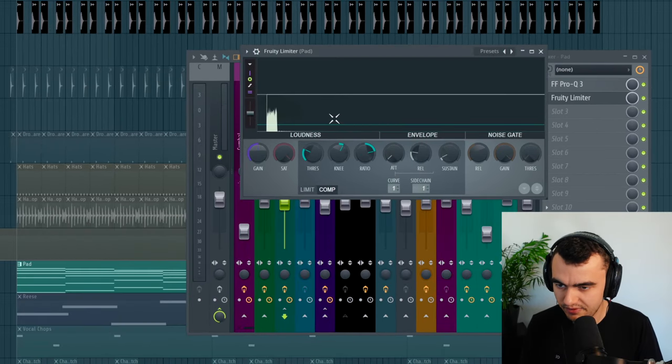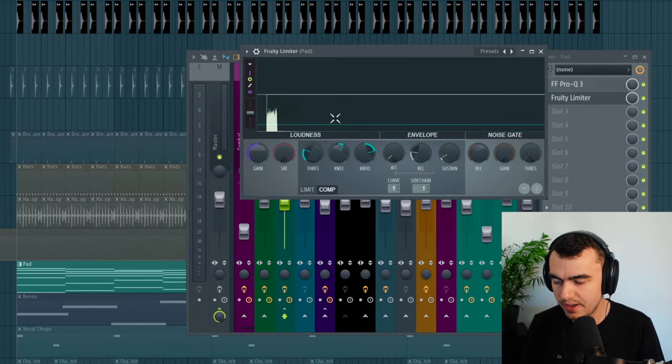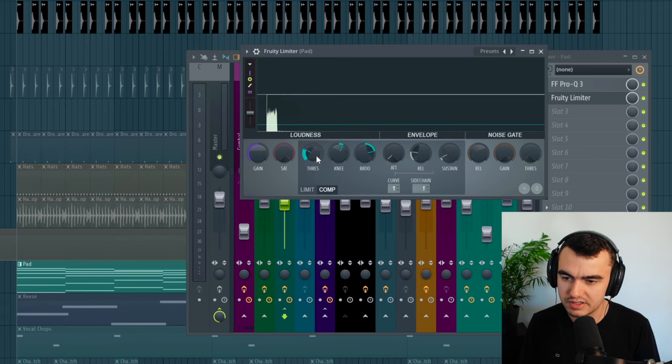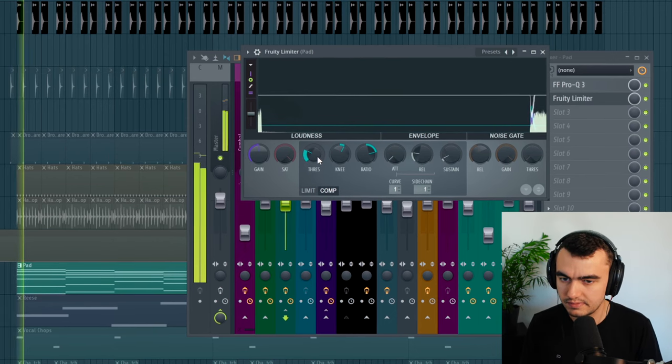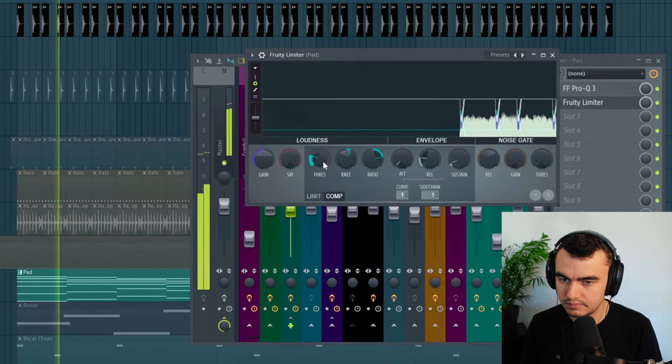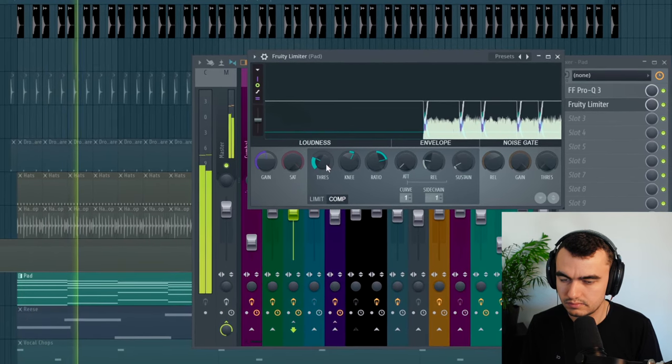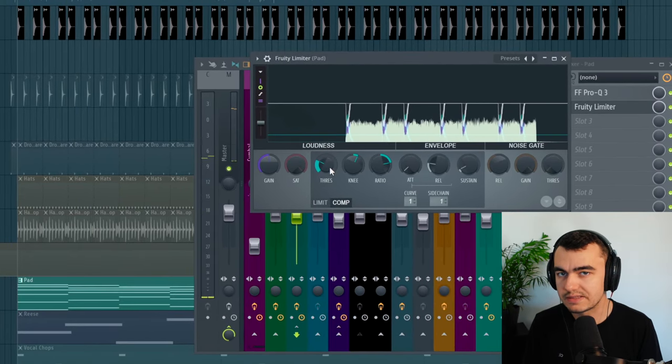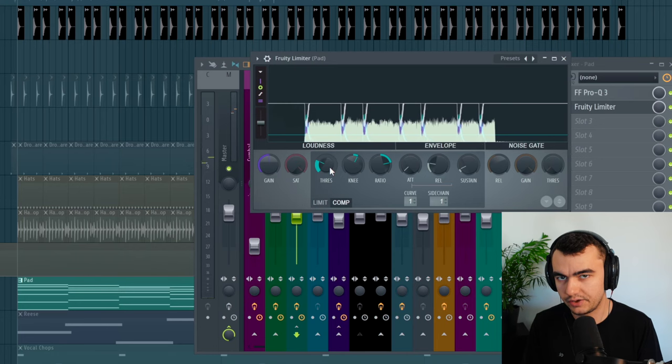And I use the same settings on the pad as well, just with a little lower threshold so it's not compressing that much. And that really makes space for the kick to come through. Now let's check out the final result.